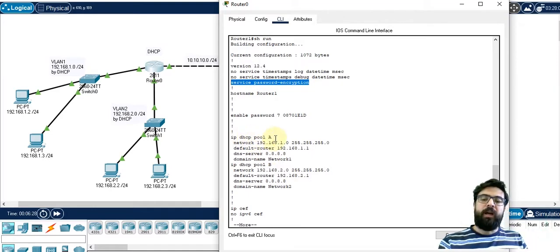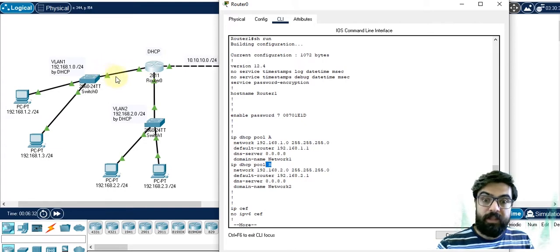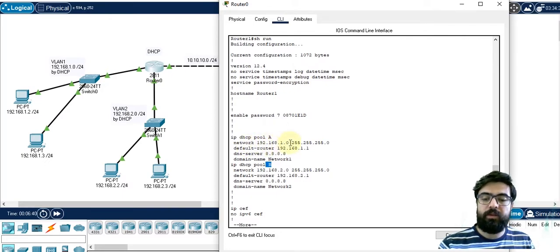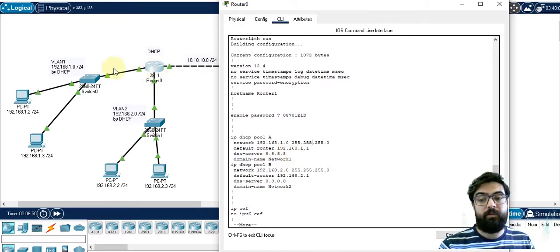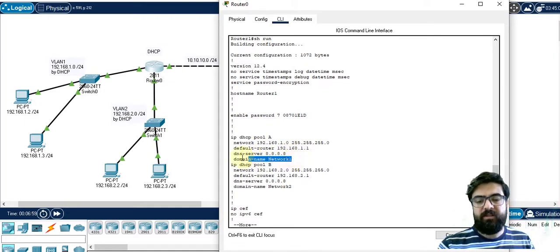IP DHCP pool — it needs a name. As long as we want two different DHCPs, I assigned different names. IP DHCP pool — then you start to introduce your network ID and subnet. The default router, which we should assign to the interface that directly connects to the computers and end users, then the DNS server. You can also choose a domain name — this is optional. And DHCP pool 2 is here.